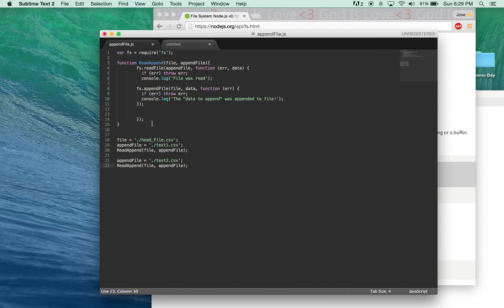So let me just read through quickly. Yes, this is all correct. Yeah, so that all looks good. So now, we're going to see if it works. We're going to go to terminal.